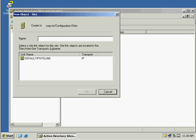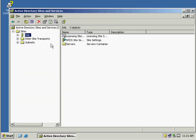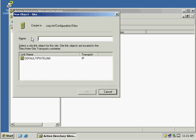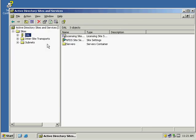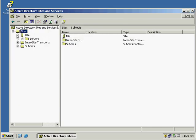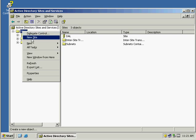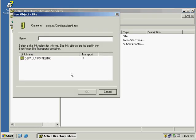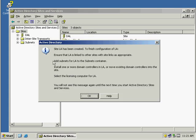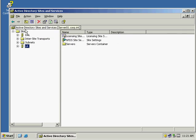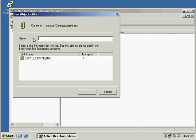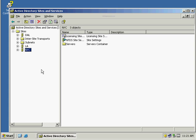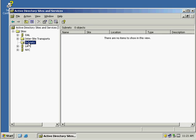And we're going to create another new site, and we're going to call it LA. And another new site, and we're going to call it New York City. I just forgot to select IP. There we go. What is warning me on that message is to create the subnets. Select IP as the default for transport. The transport is what it's going to use to actually do the replication. So now I have to create subnets.